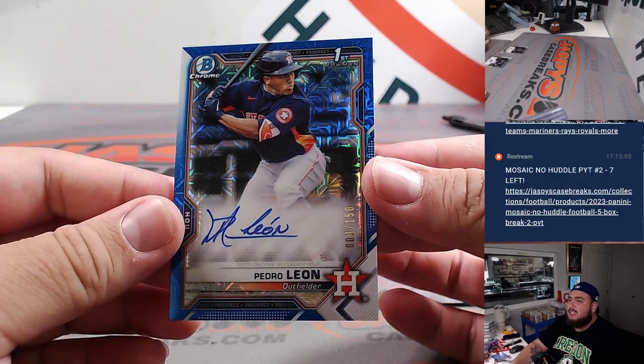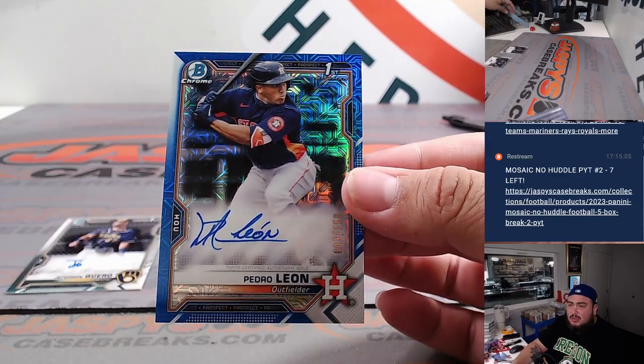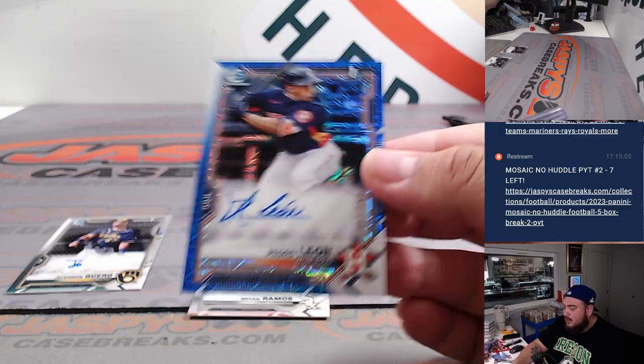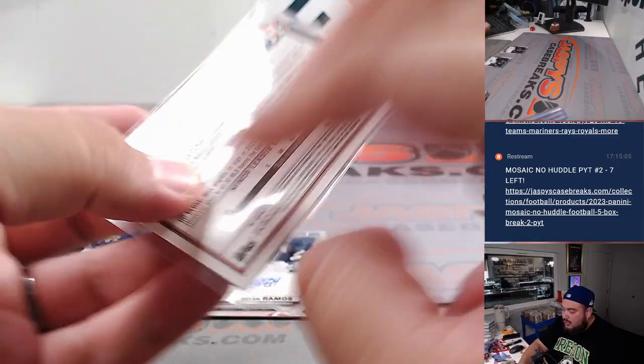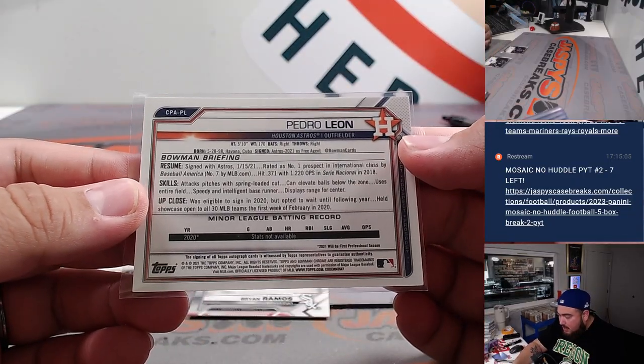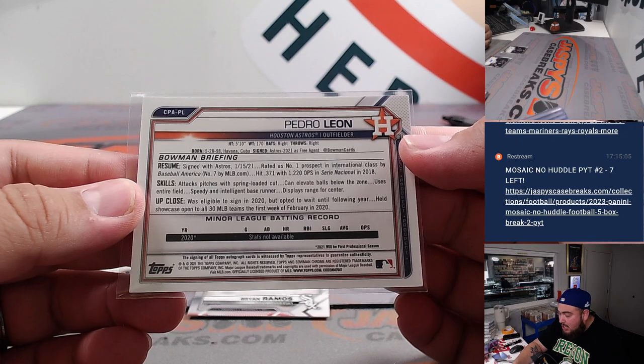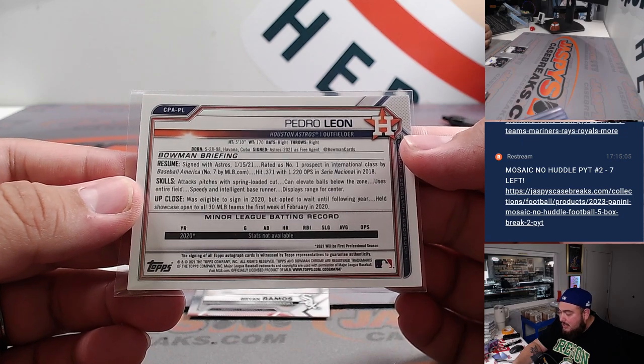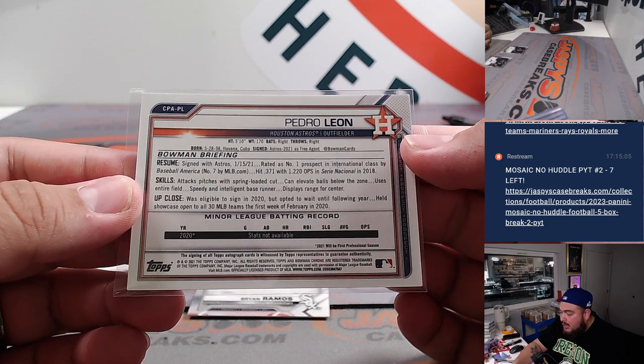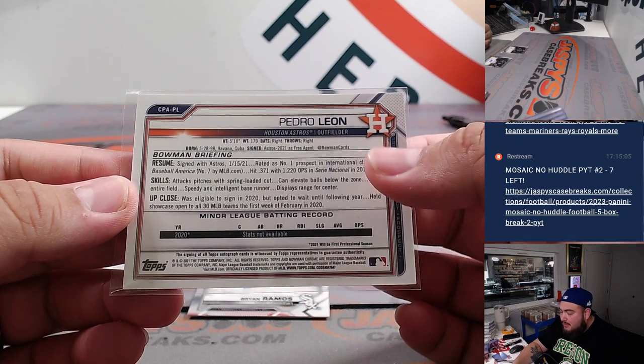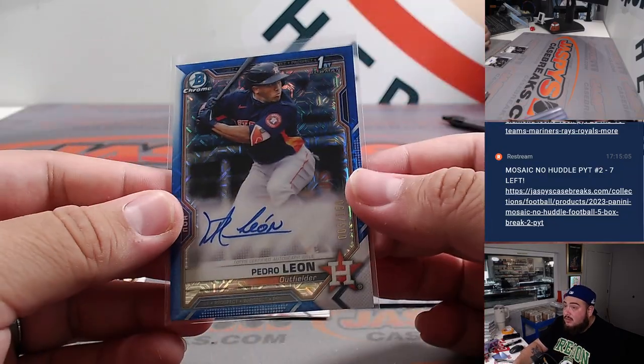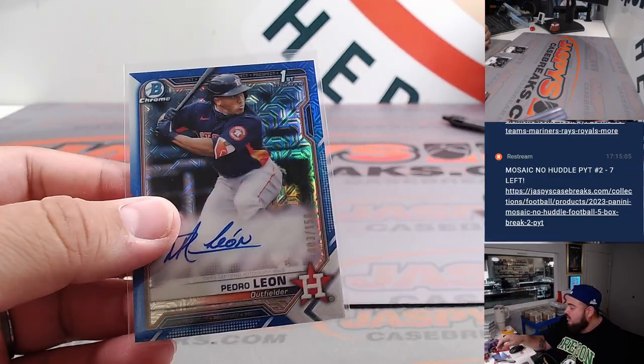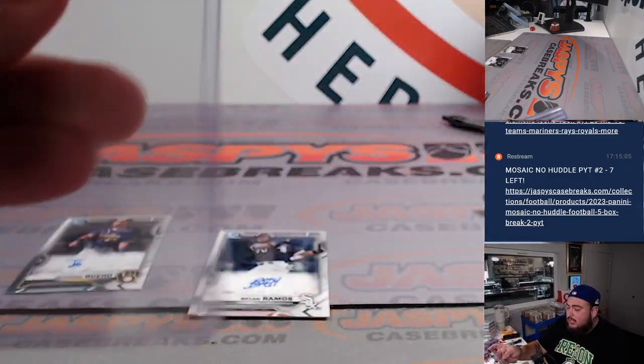Pedro Leon, nice! He was actually a top prospect when this product first came out. I wonder if he still is on the pipeline. There you go, rated as the number one prospect by the international class, number seven on MLB.com at the time. Yeah, last one there for the Houston Astros, Jason K.